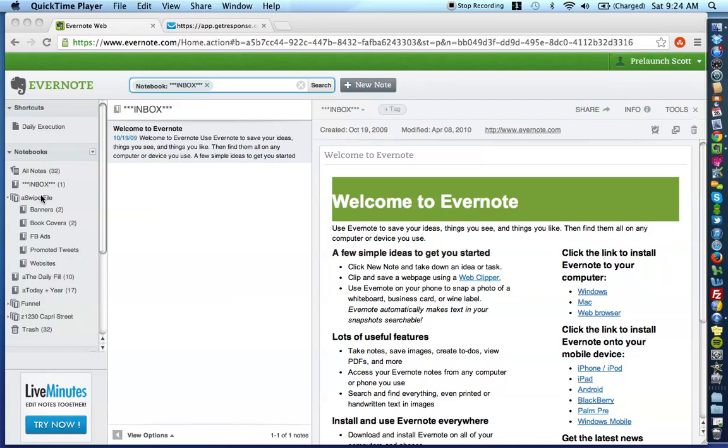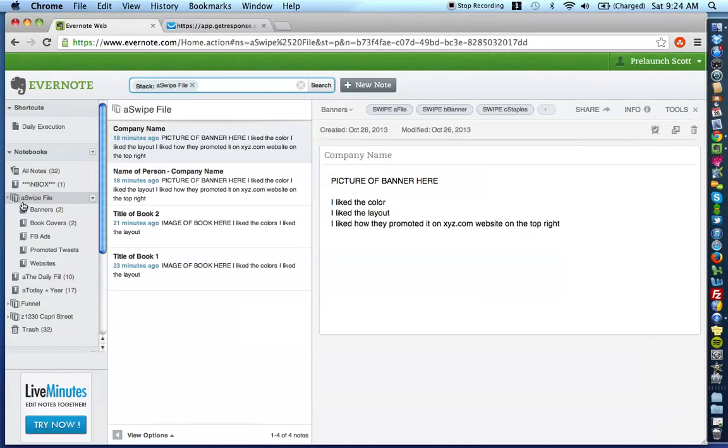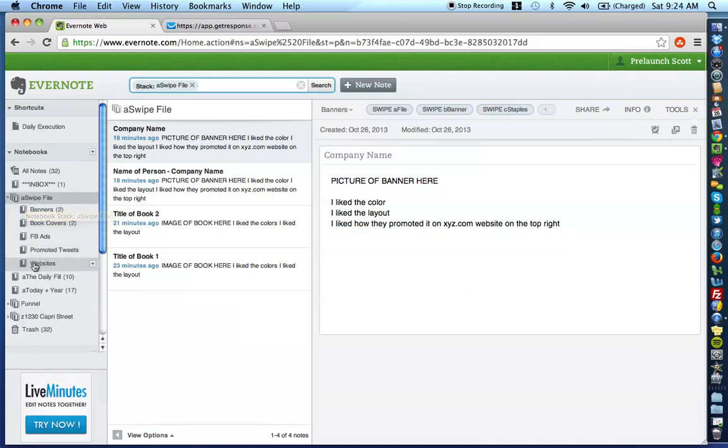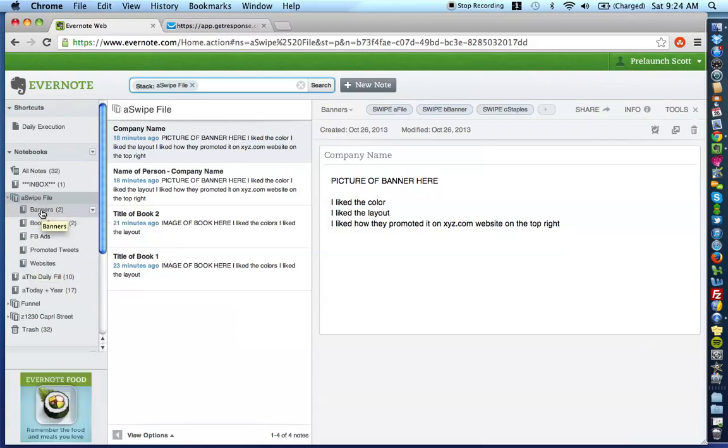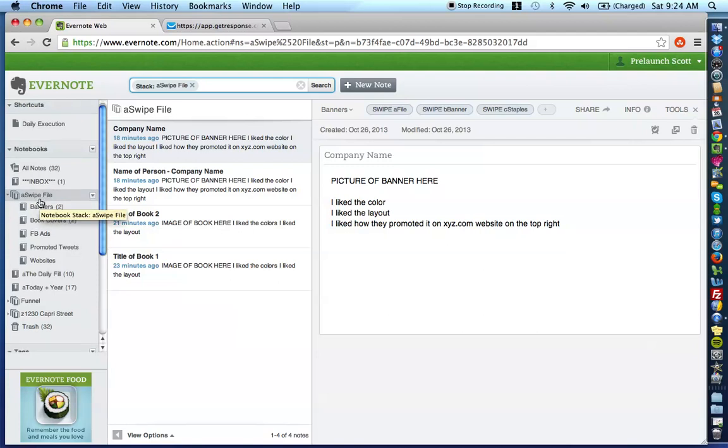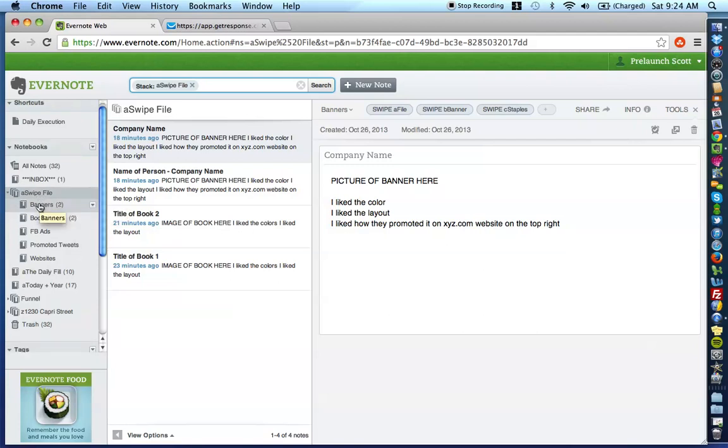What you want to do is you want to create a swipe file notebook stack. So, as you can see here, the title of my stack is called Swipe File and then what I have done is put the different media types as the subnotebooks. So, just for illustration purposes, I have banners, book covers,